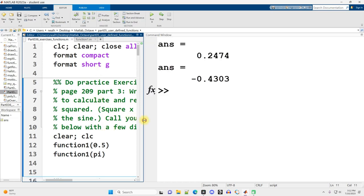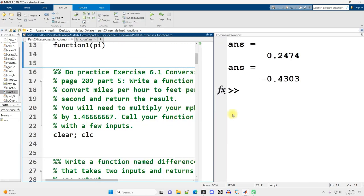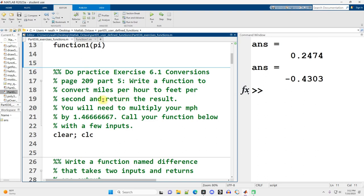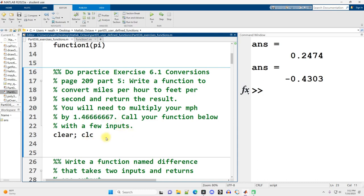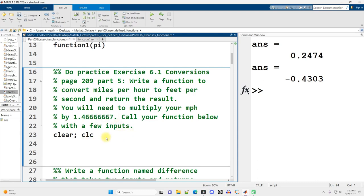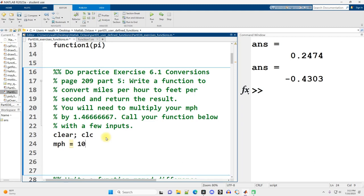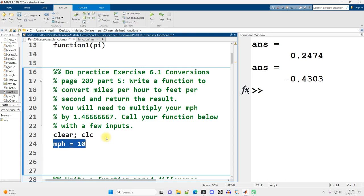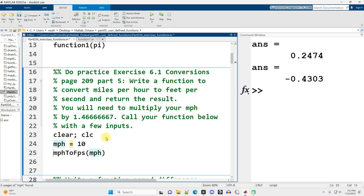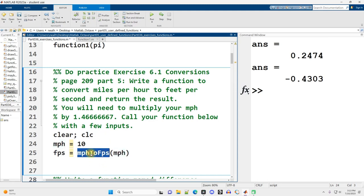We'll move on to the next section. This also comes from MATLAB for Engineers. Write a function to convert miles per hour to feet per second by multiplying by this value. Let's create some variables and set miles per hour to 10, because that's a relatively reasonable pace for somebody to understand. Then I'm going to name my function miles per hour to feet per second and pass in the miles per hour variable.